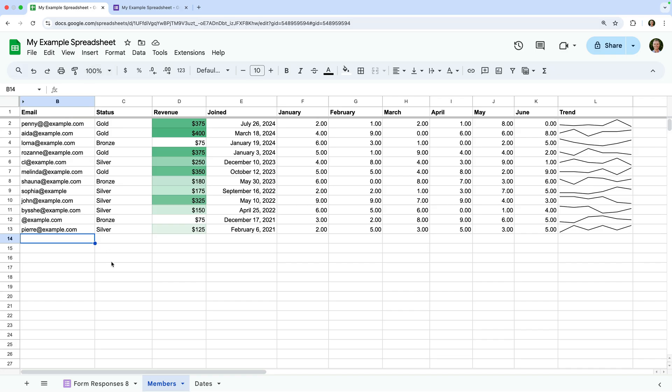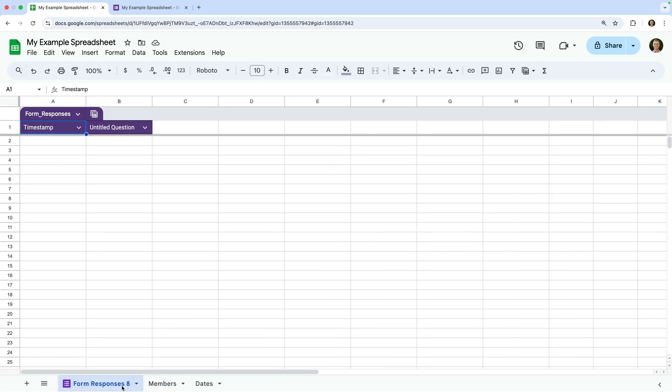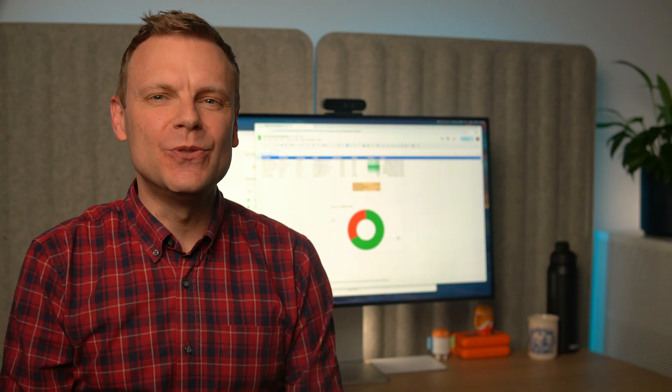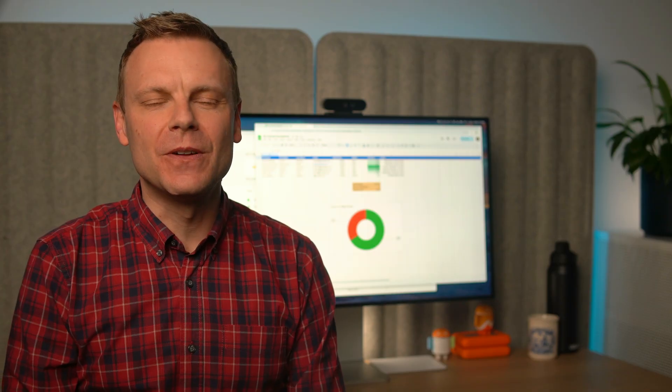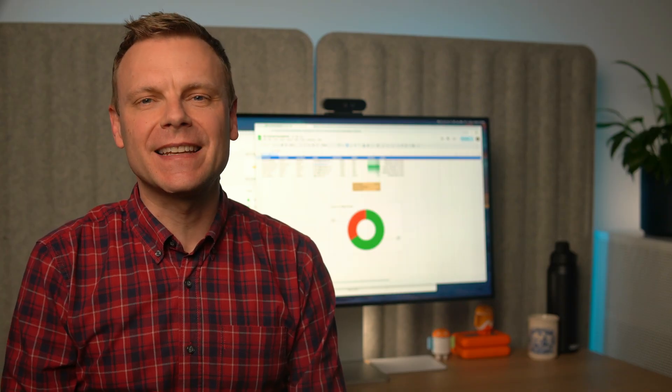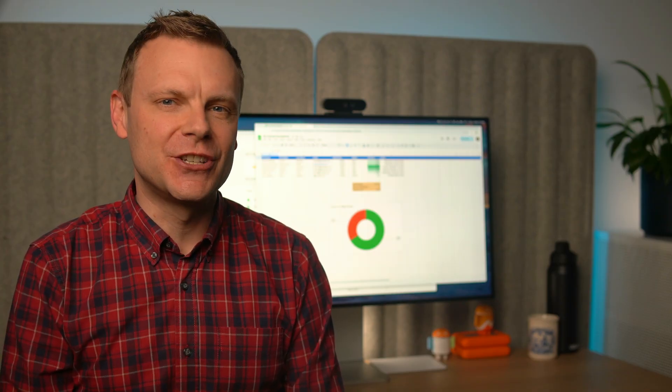So our new form is automatically linked to our spreadsheet. Once people start submitting your form, you will see all of the responses appear in this new sheet. From there, you can analyze results using filters, charts, and all of the other options we've covered. So we can use Google Forms to collect responses directly into our spreadsheet.